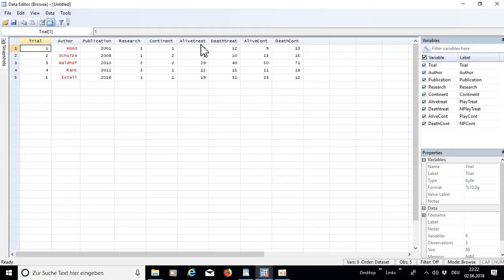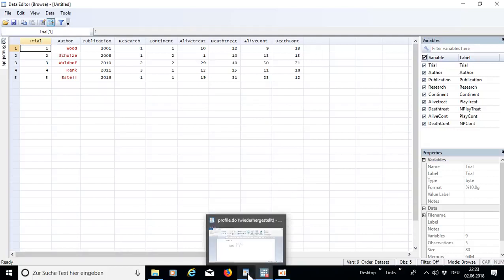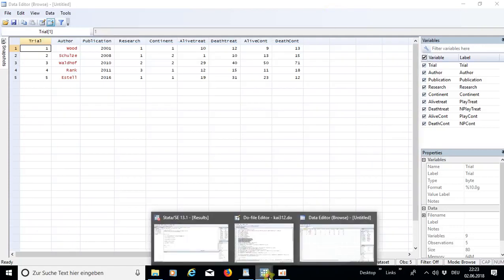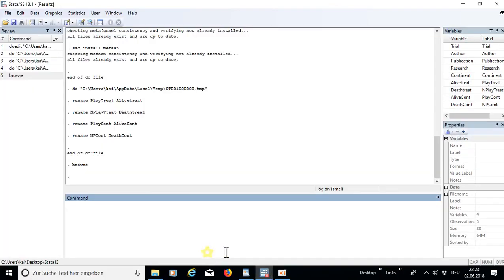The important columns are: alive in the treatment group, deaths in the treatment group, alive in the control group, and deaths in the control group. You can imagine this like a two-by-two matrix. Let's go back to our do-file.